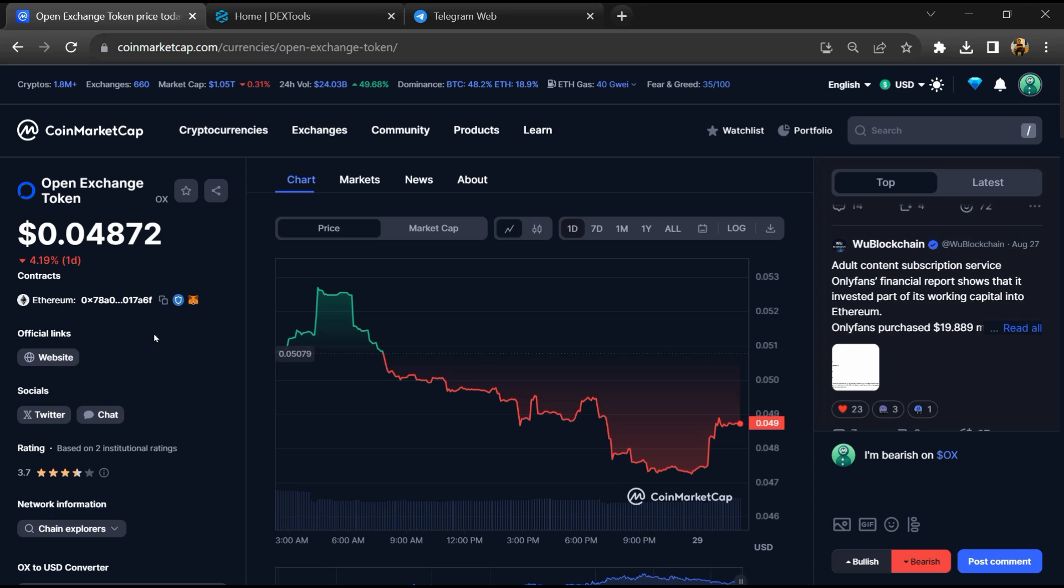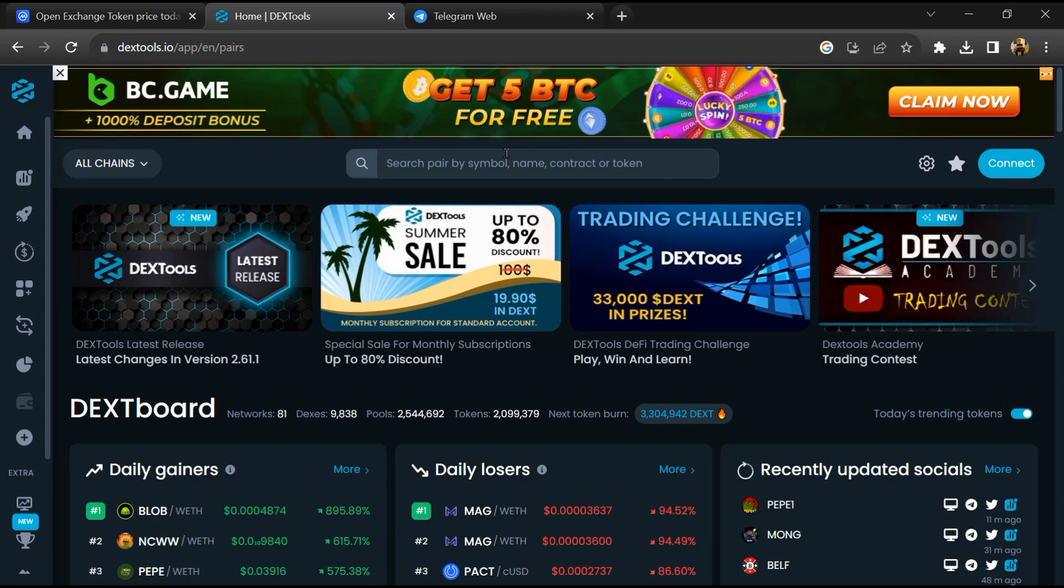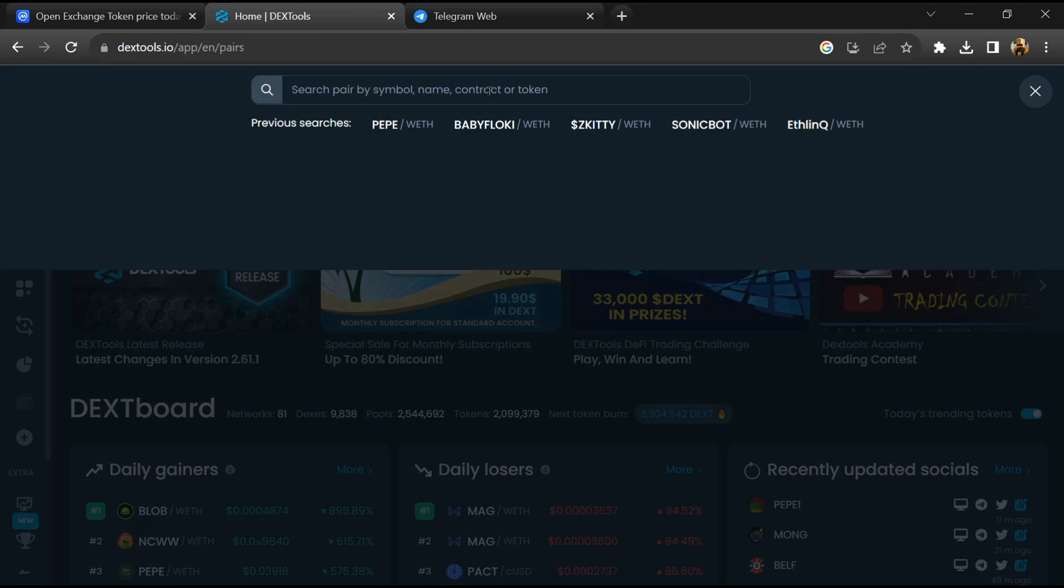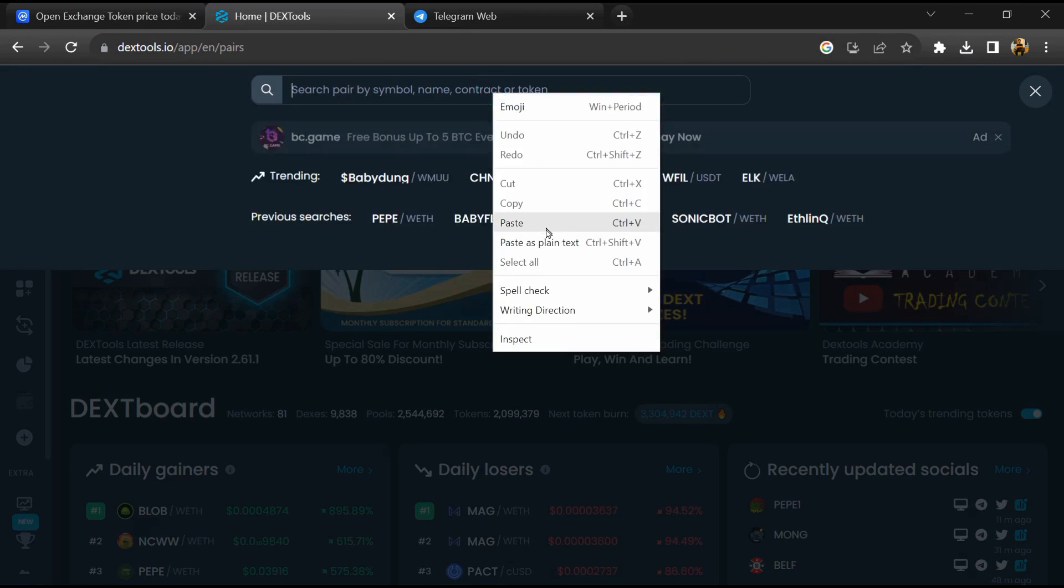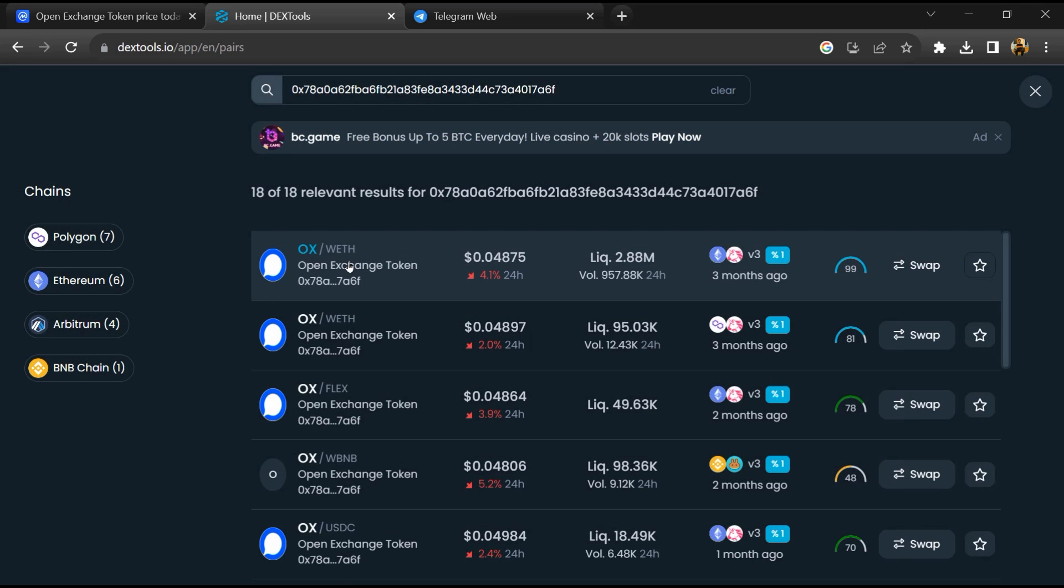And copy this address. After that open DexTool. And here you will paste address. Then you will open this token.